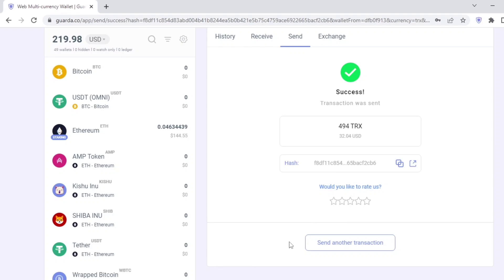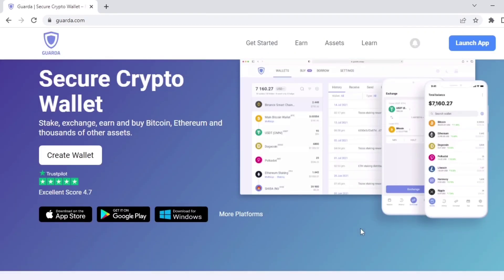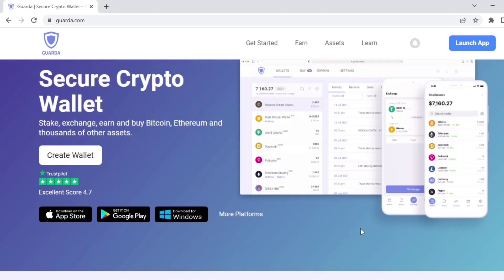Guarda makes sending crypto a quick and easy process. I absolutely love it. Thanks for watching and stay tuned for more tutorials.